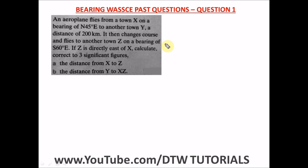If it's your first time on this channel, DTW Tutorials is here to support you in your education. Please click the subscribe button, give this video a thumbs up, and share this video with your friends preparing for the forthcoming WAEC exam. This is very key in your maths. Even if a direct bearing question doesn't come out, you'll definitely see something related to sine or cosine rule.